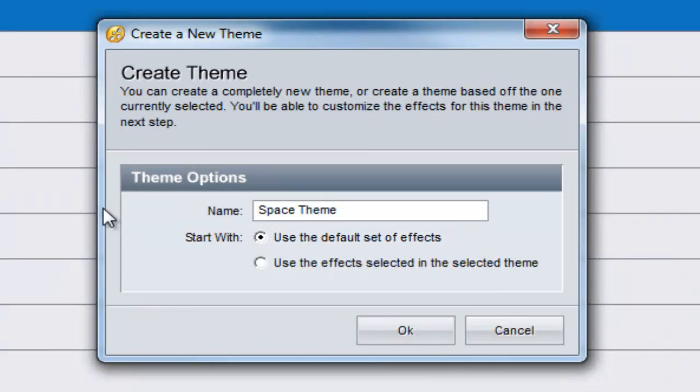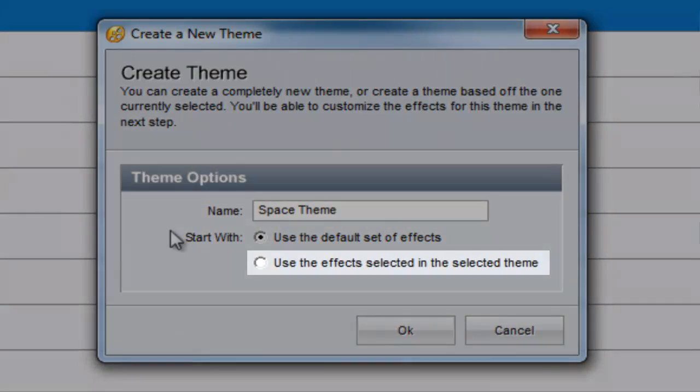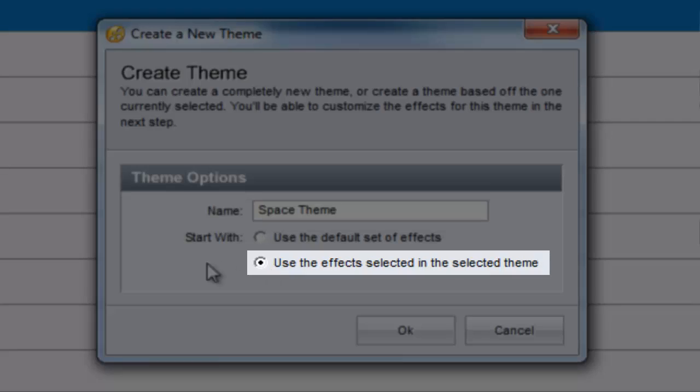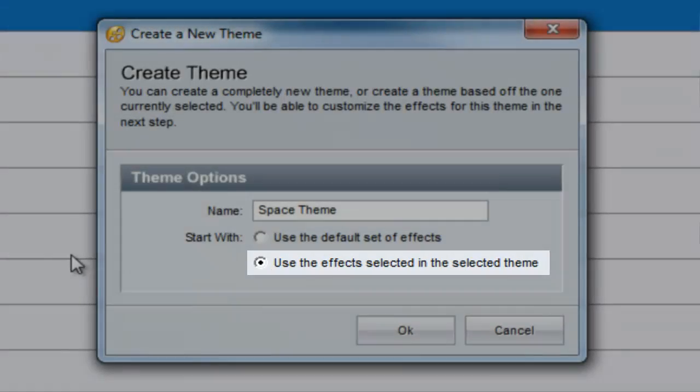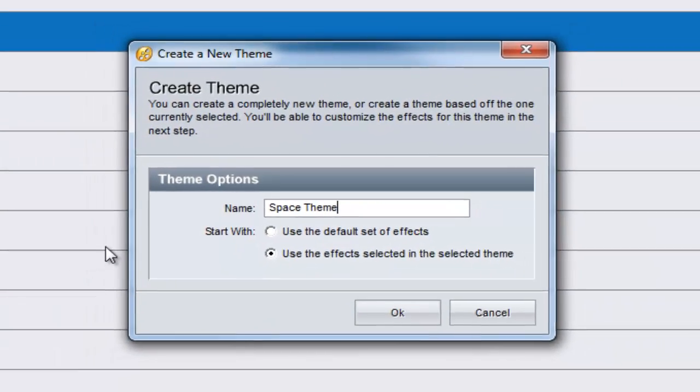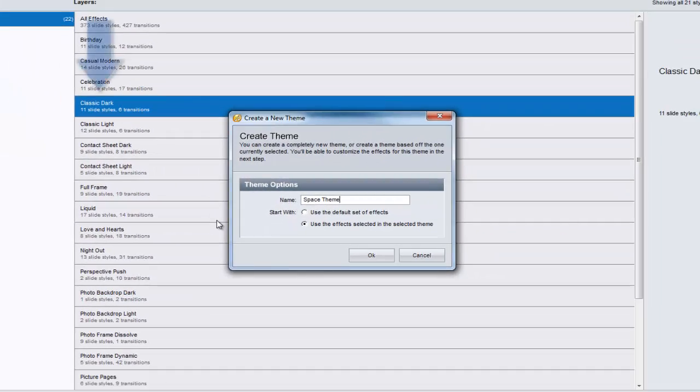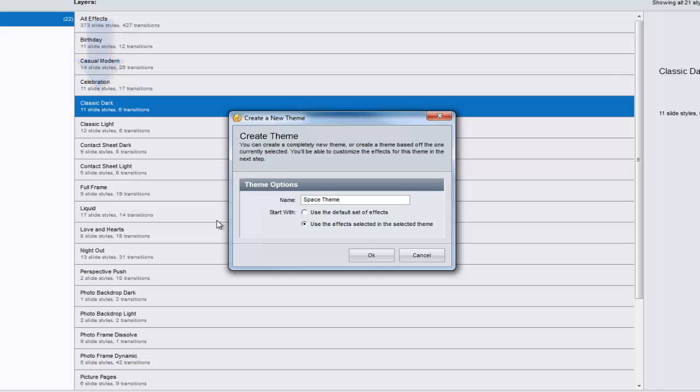By choosing Use the effects selected in the selected theme, we'll create a new theme that has the same effects as whatever theme you currently have selected in the FX window. This is a great way to create a new version of an existing theme. Press OK to create your new theme.